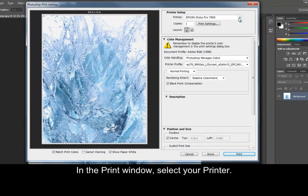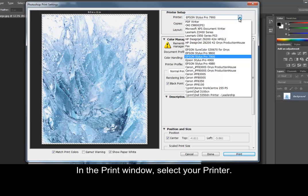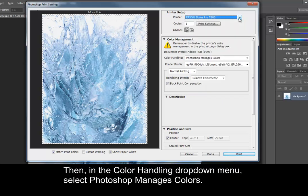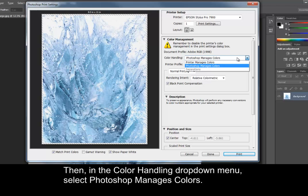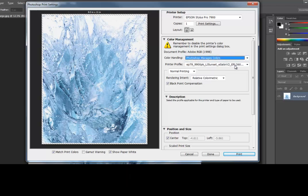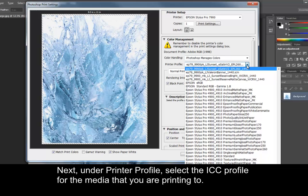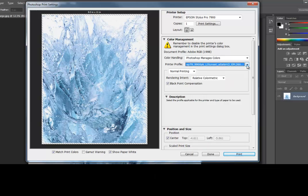In the Print window, select your printer. Then, in the Color Handling drop-down menu, select Photoshop Manages Colors. Next, under Printer Profile, select the ICC profile for the media that you are printing to.